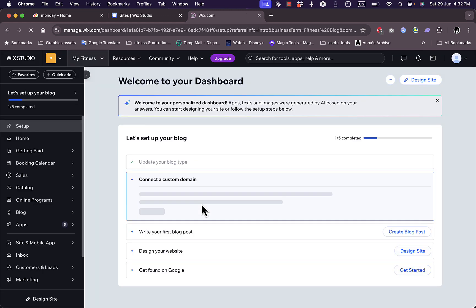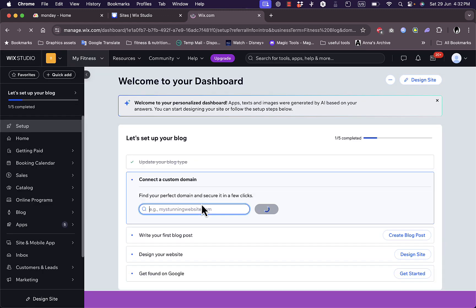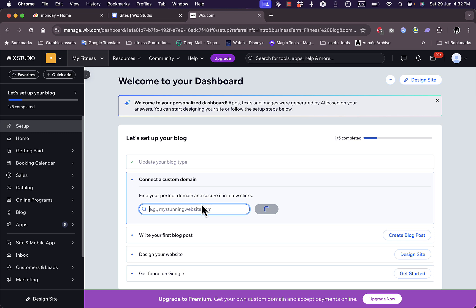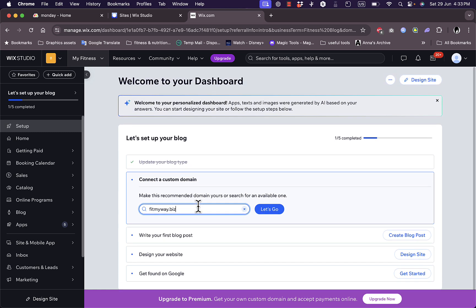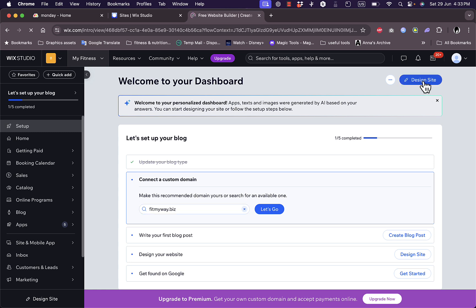Okay, now I'm on my website's main dashboard. Okay, here it asks me to create a custom domain. As I told you, I need to be on a paid plan to create this custom domain name. Now let's go to design the site to see how it looks like.